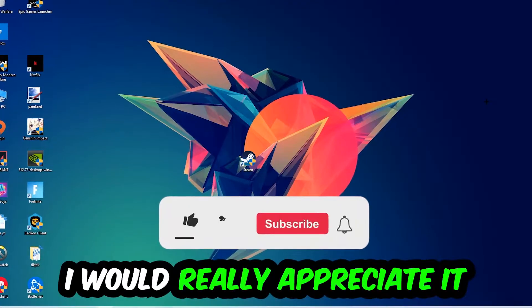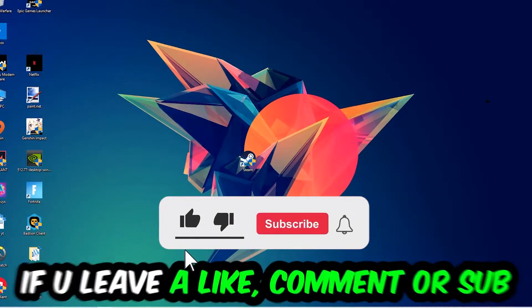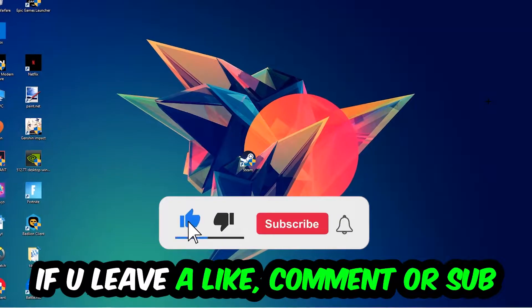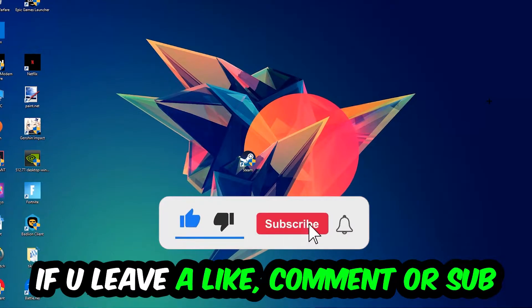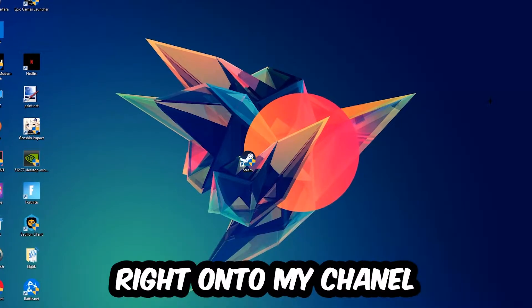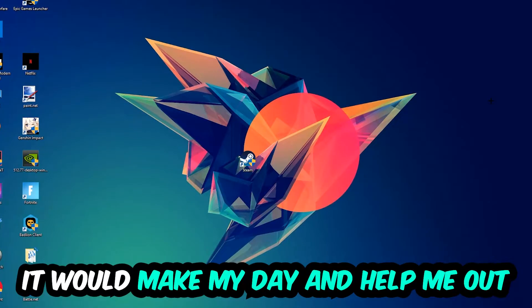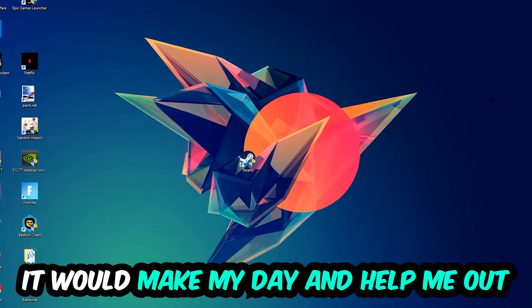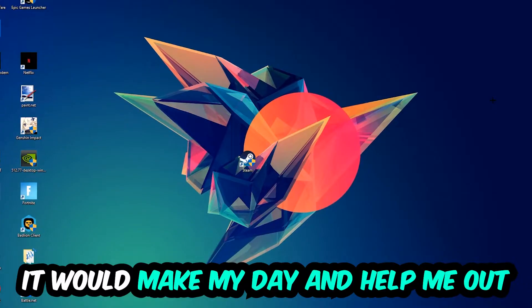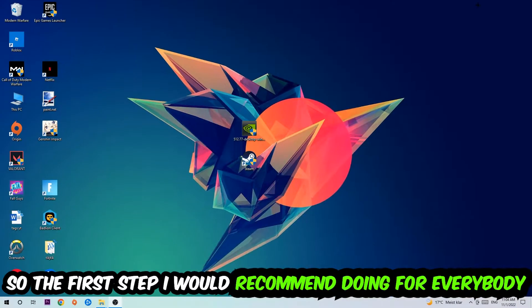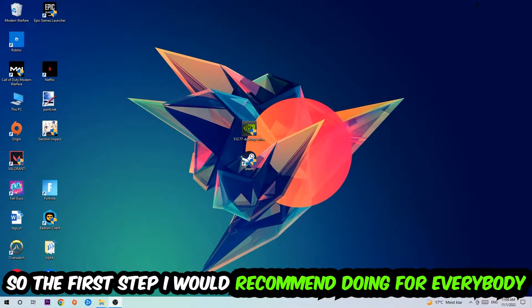Before we start, I just want to let you guys know that I would really appreciate it if you would leave a like, a comment, or a subscription to my YouTube channel. It would really make my day and help me out as a little YouTuber as I am.